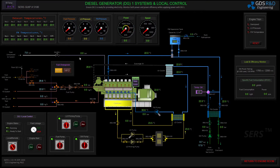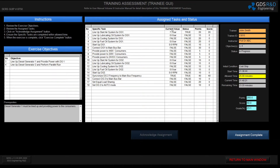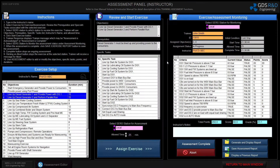I will now switch to the diesel generator and supply the air pressure to diesel generator number one. It looks like I have completed specific step number one of the assignment. The current value of the startup system is 7.9 bar, which gives a status of true. That means as the student I am now able to obtain 20 points for this step. The instructor can also monitor the student's progress — the current value for diesel generator number one start air pressure is over nine bars, status is true, and the student has gained 20 points.